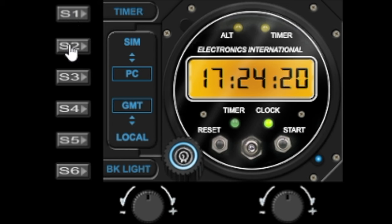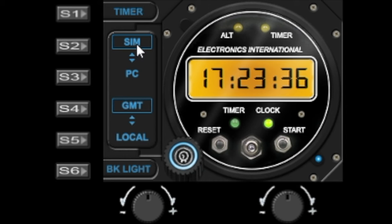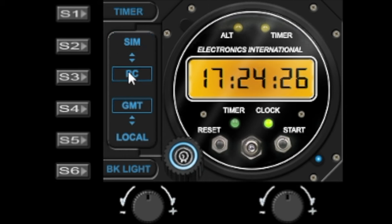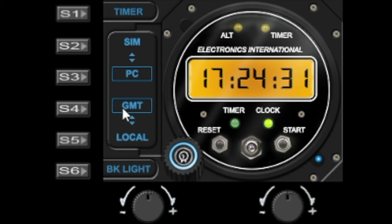S3 will switch it back to the time generated by the PC. S4 will select GMT, Greenwich Mean Time, or S5 will select the local time.